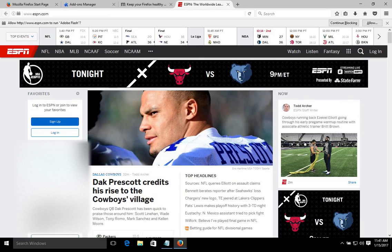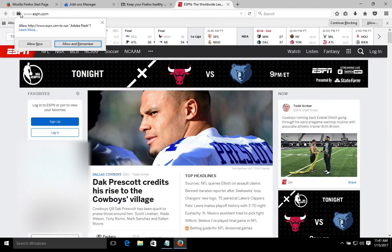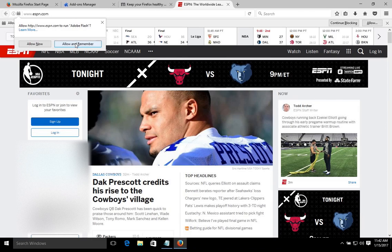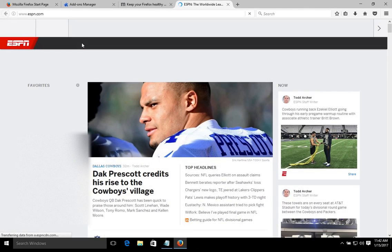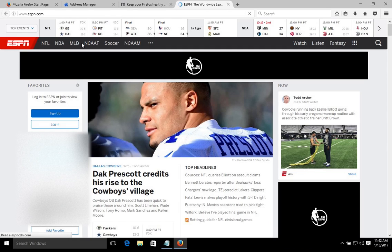Because we have our plugins set to Ask to Activate, when you're surfing the internet you might get a message up here at the top asking for permission to run the plugin. If you're on a website that you know and trust — for example, ESPN is a legitimate website — we can go ahead and hit Allow and Remember, so it won't ask for permission every time we visit. Do not allow on websites you don't know or do not fully trust.